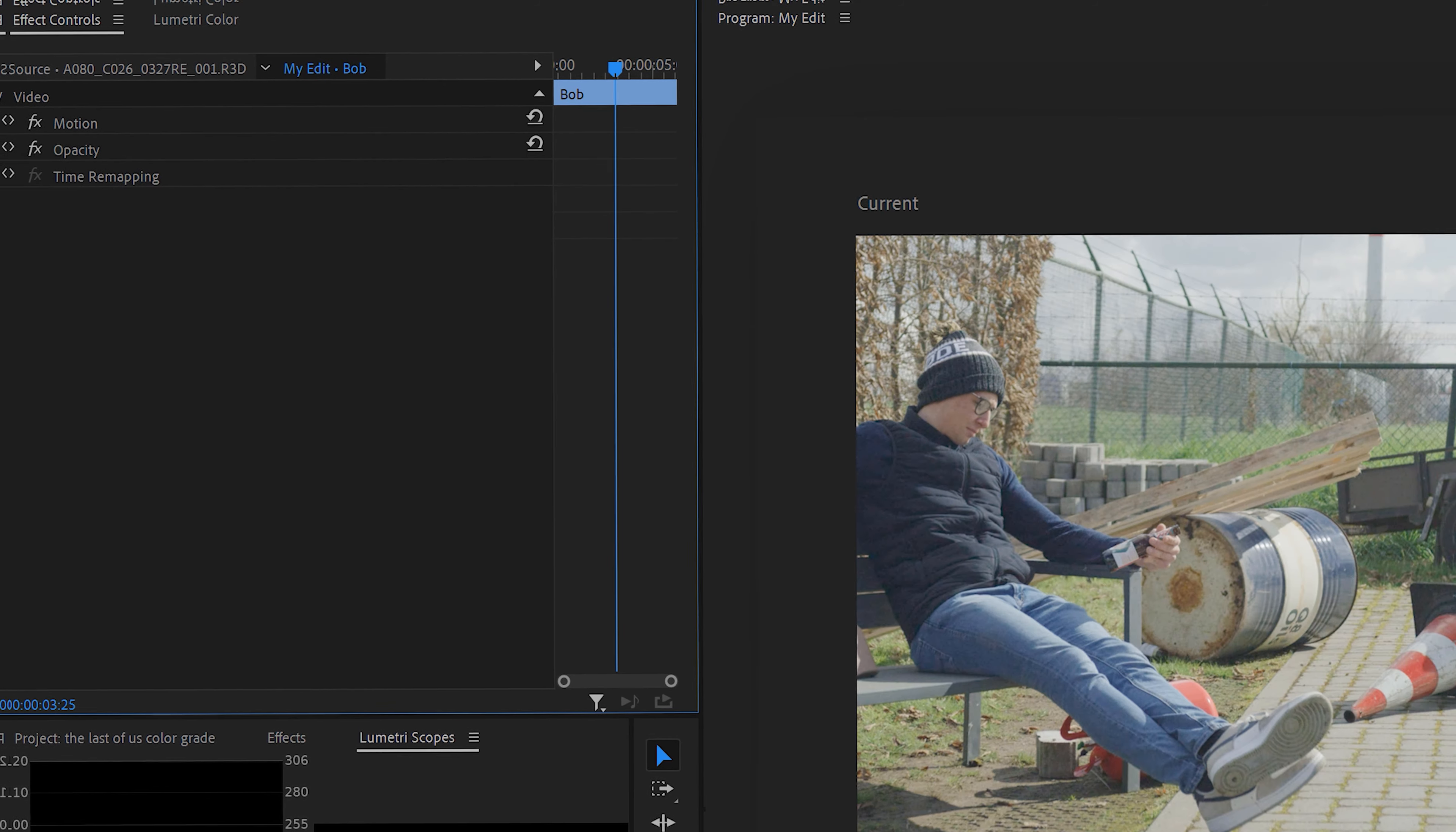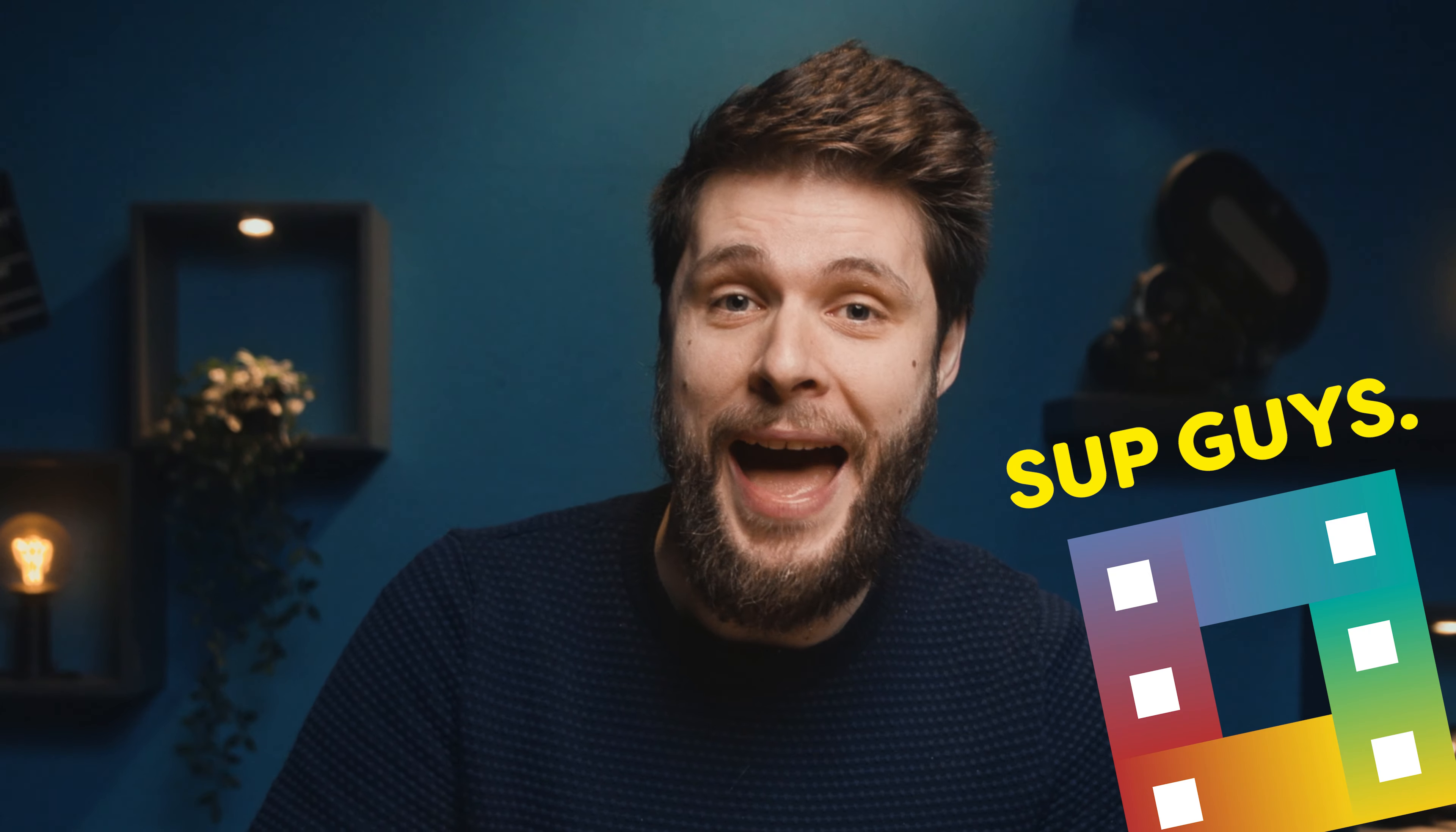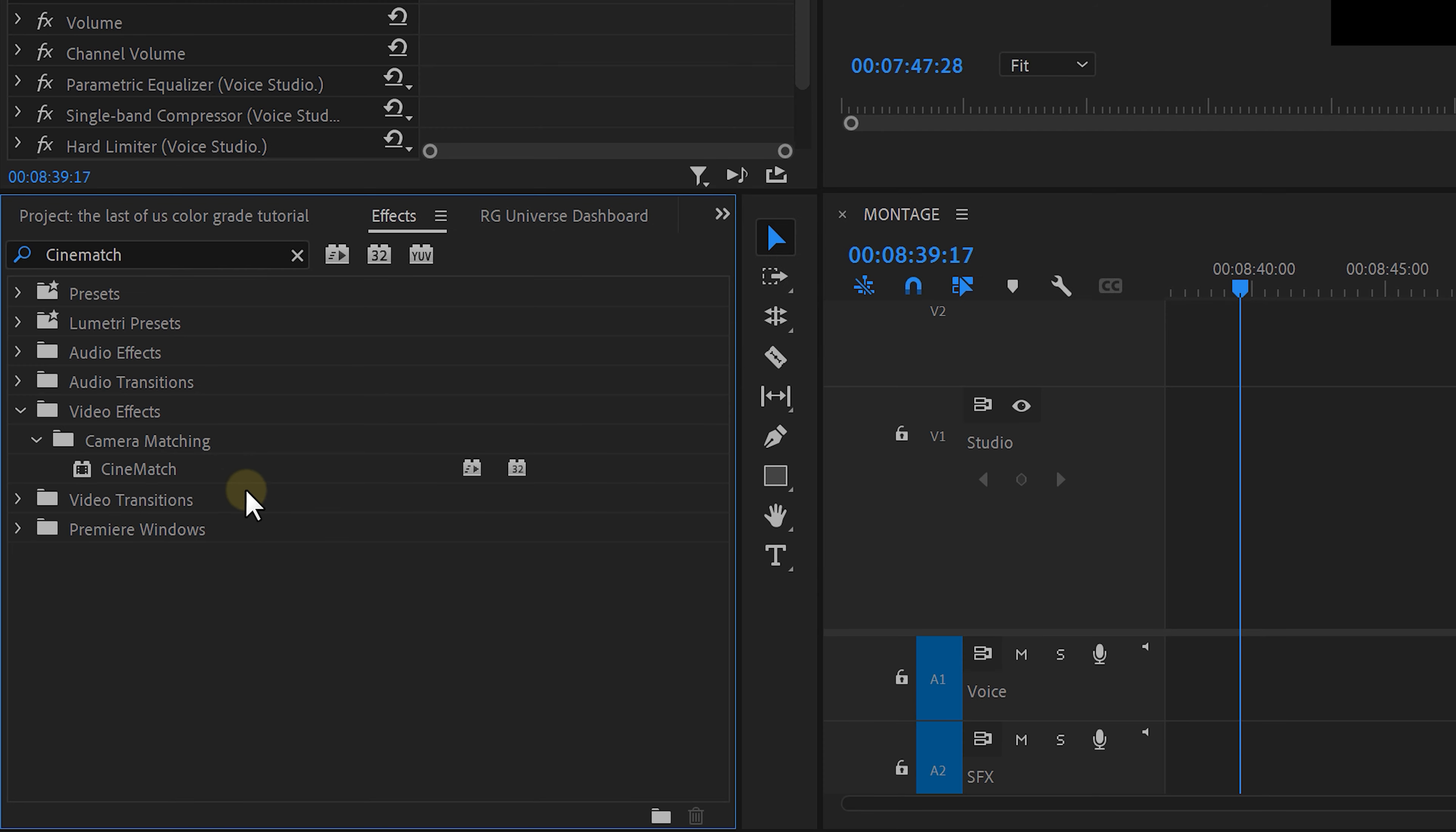No, this stupid clicker just ate my Lumetri effect and everything is gone! I need to submit my color grade today! Holy moly, what is that? That's our savior! It's CineMatch! Now they're not sponsoring this video, I just really wanted you to know about this because I tried the matching feature and it works really well. It's a simple plugin, you install it and you'll find it back within your effects library. Let me show you.